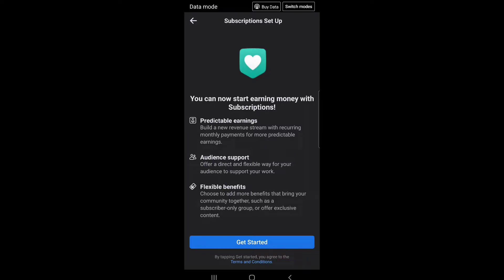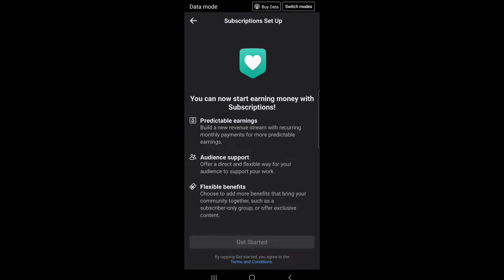Audience support: offer a direct and flexible way for your audience to support your work. Flexible benefits: choose to add more benefits that bring your community together, such as a subscriber-only group or offer exclusive content.